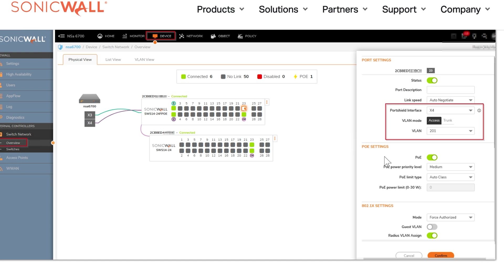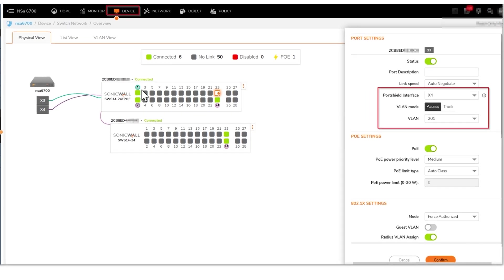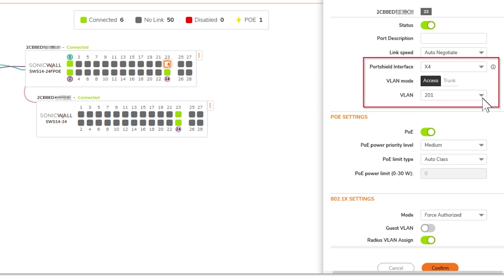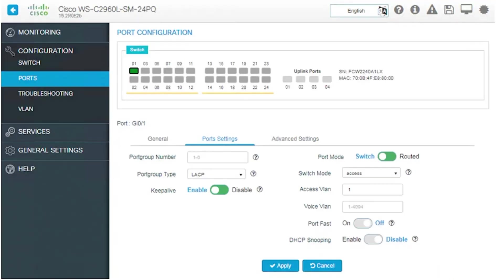Here's a SonicWall example — there are tons of different network switches. Within the device interface you can see which ports are available. Here's port 24: select it, and on the right-hand side you see port settings. Make sure it's connected to the correct VLAN. In SonicWall, select the port, use the VLAN selector drop-down, make sure it's set to access mode, select the correct VLAN — for example VLAN 201 — and confirm.